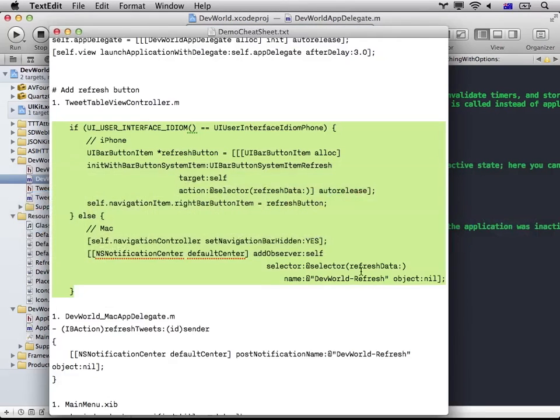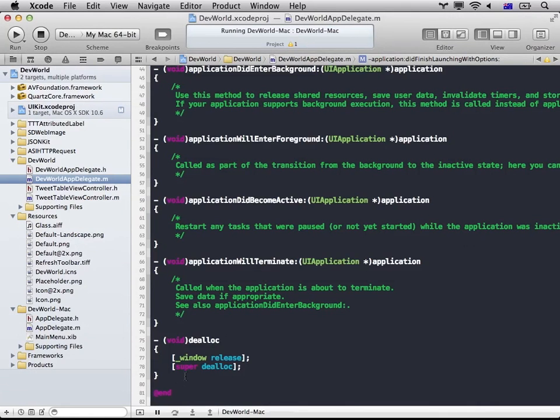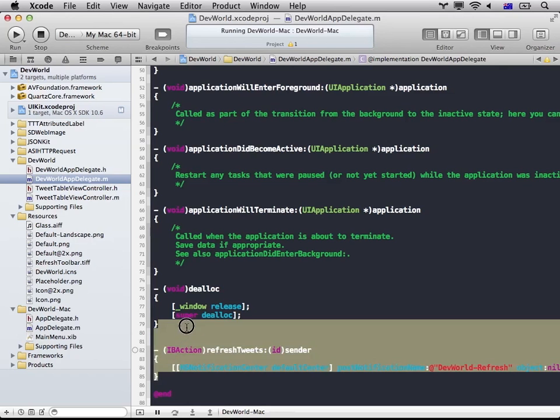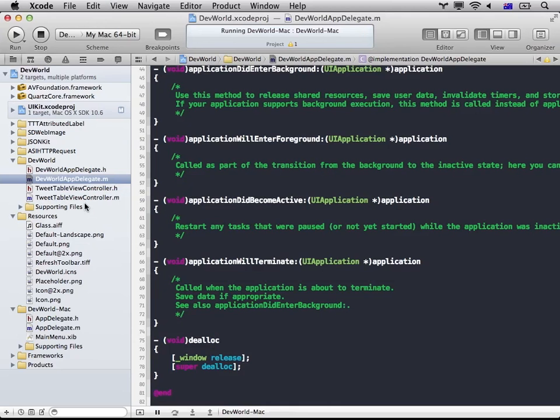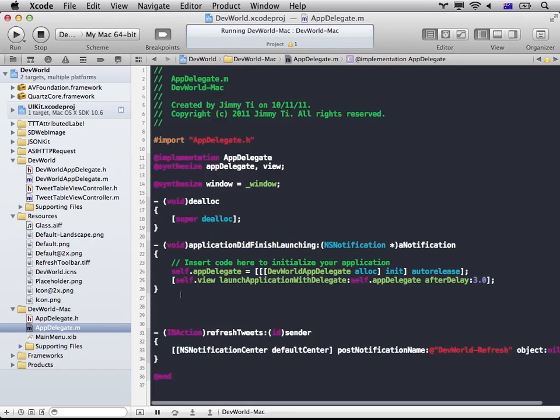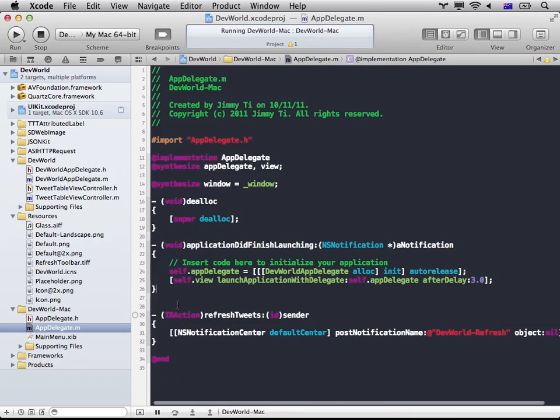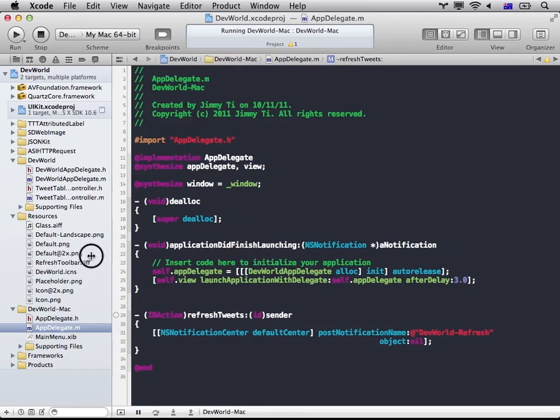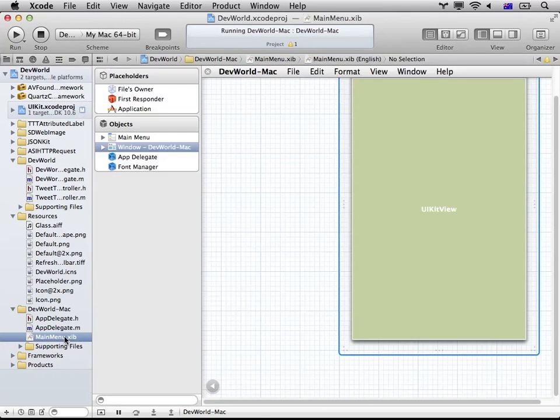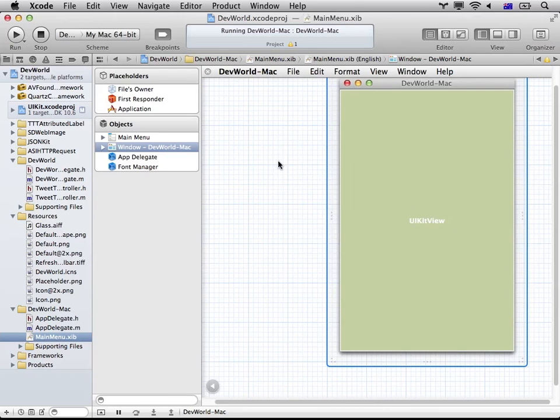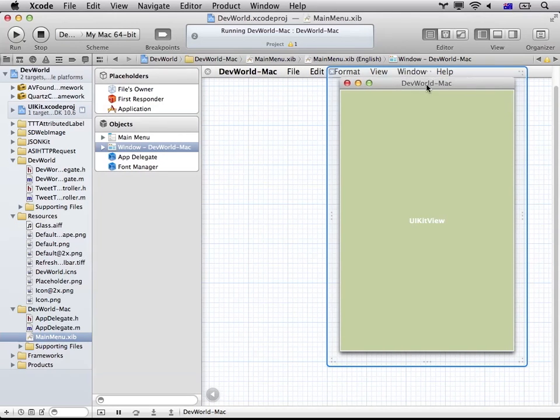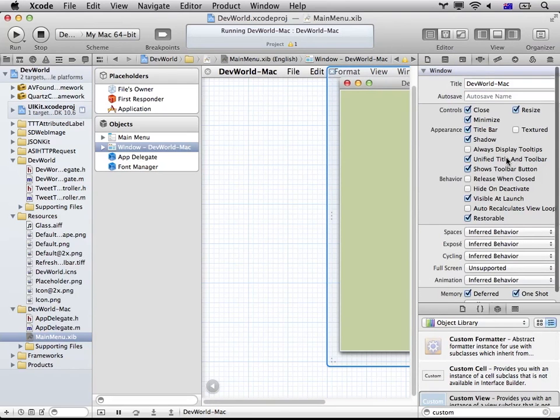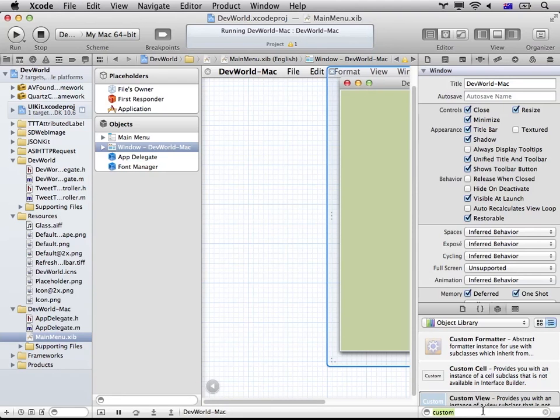So what we'll be doing is on the Mac side, we'll actually create a toolbar. And in here, we'll create a toolbar item that allows it to refresh the tweet. Give it an image. Give it a name. So drag it in.